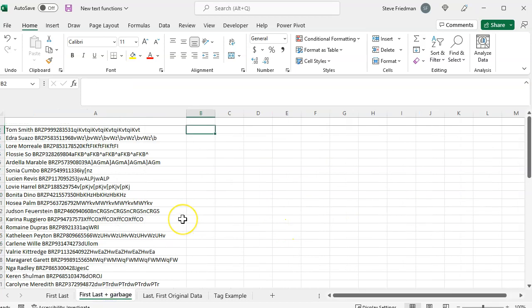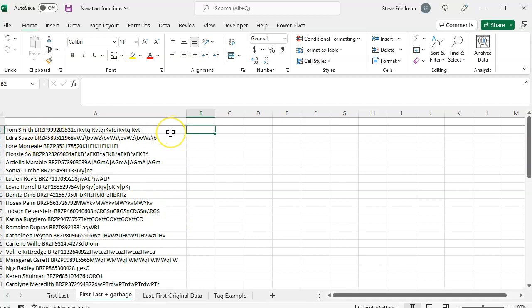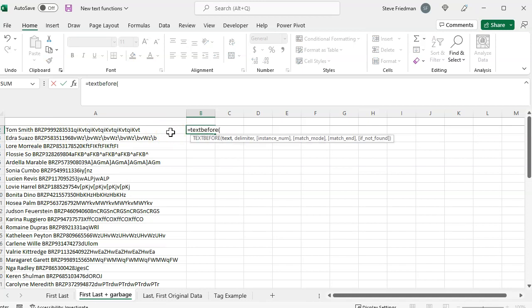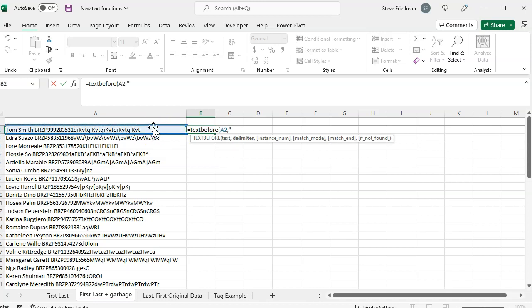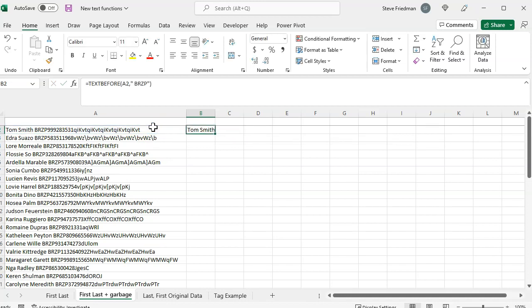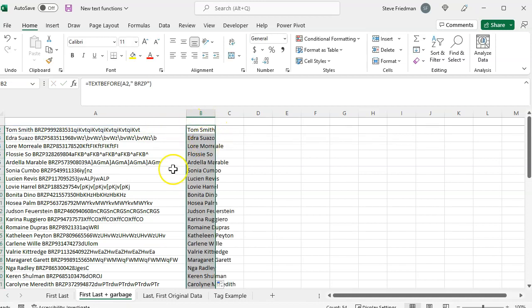Here's a list of names followed by a bunch of random garbage text of varying length. But you'll notice the garbage text all starts with space brzp. So I can just do equals text before, parenthesis, then I select the first cell, comma, quote, space, brzp, quote, close parenthesis, and then fill this down. And I've eliminated all this junk text in just a few seconds.